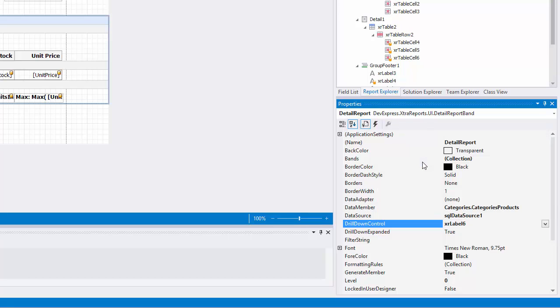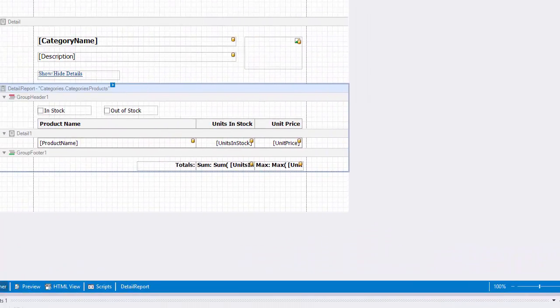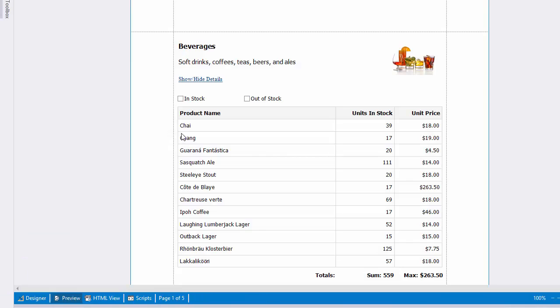You can also use the drill-down expanded property of the detail band to specify whether or not the band is initially expanded. By default, this property is enabled. I'll switch over to preview the report and demonstrate how to drill down.